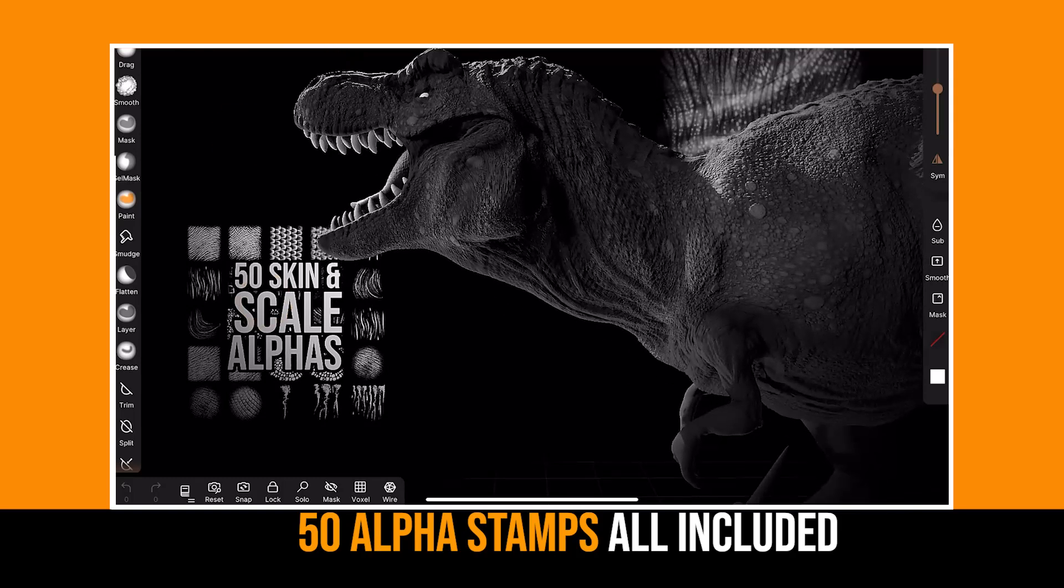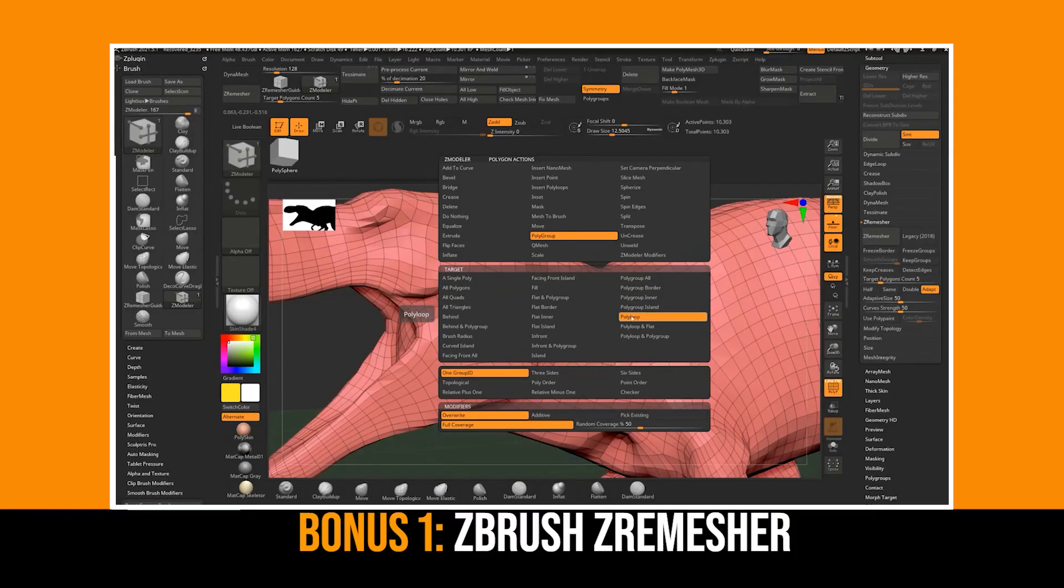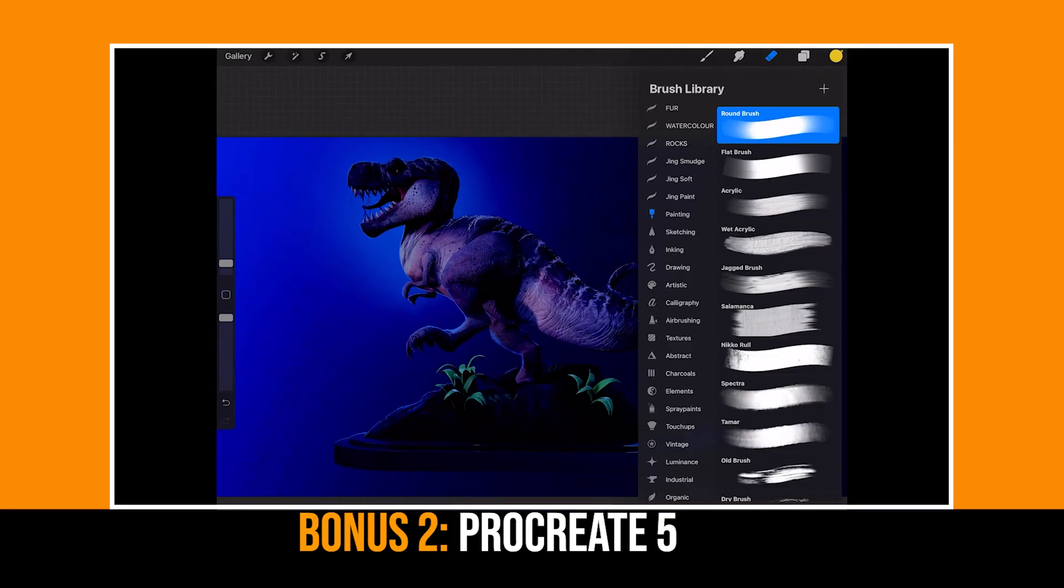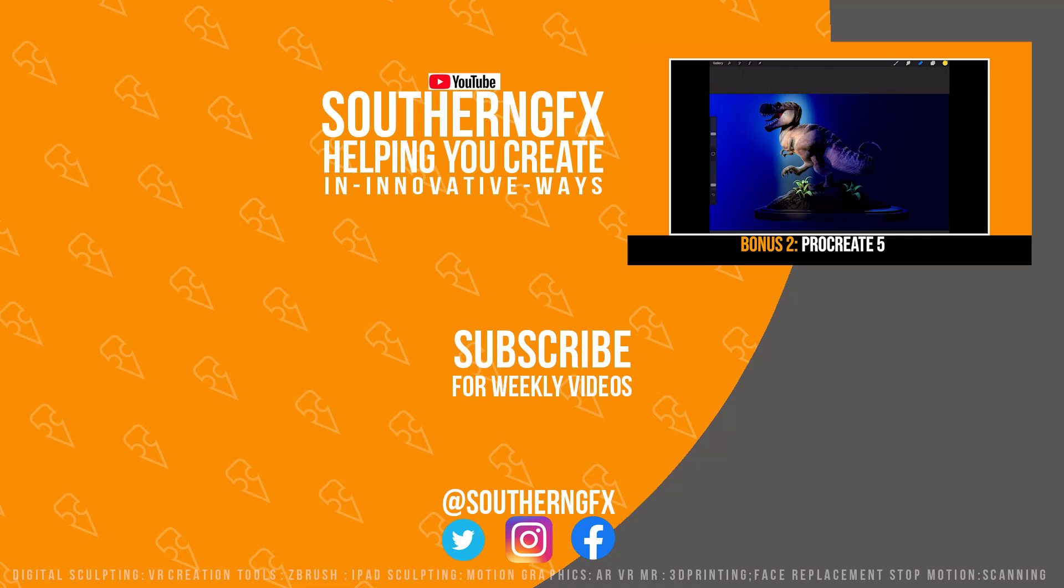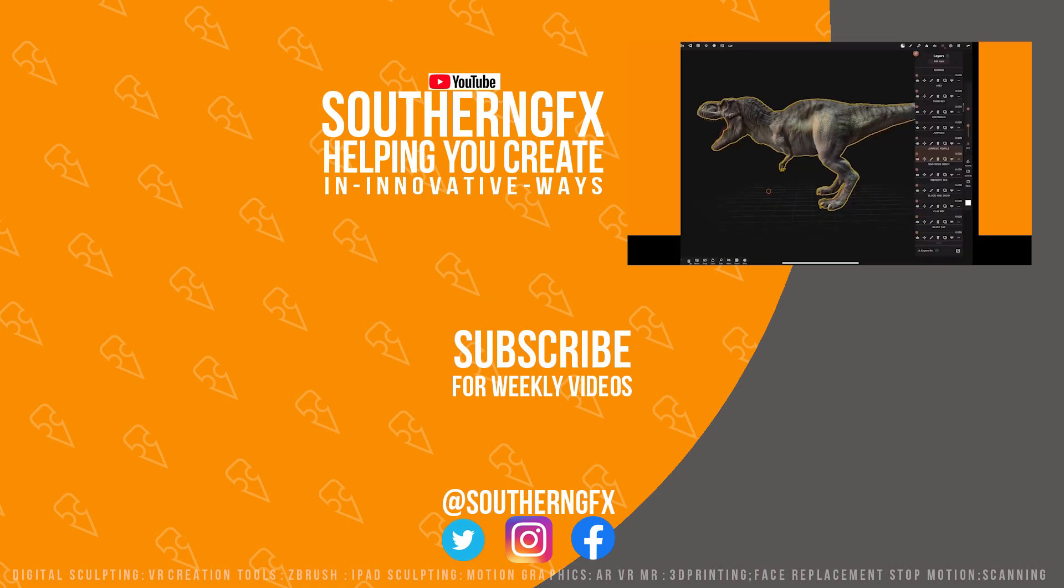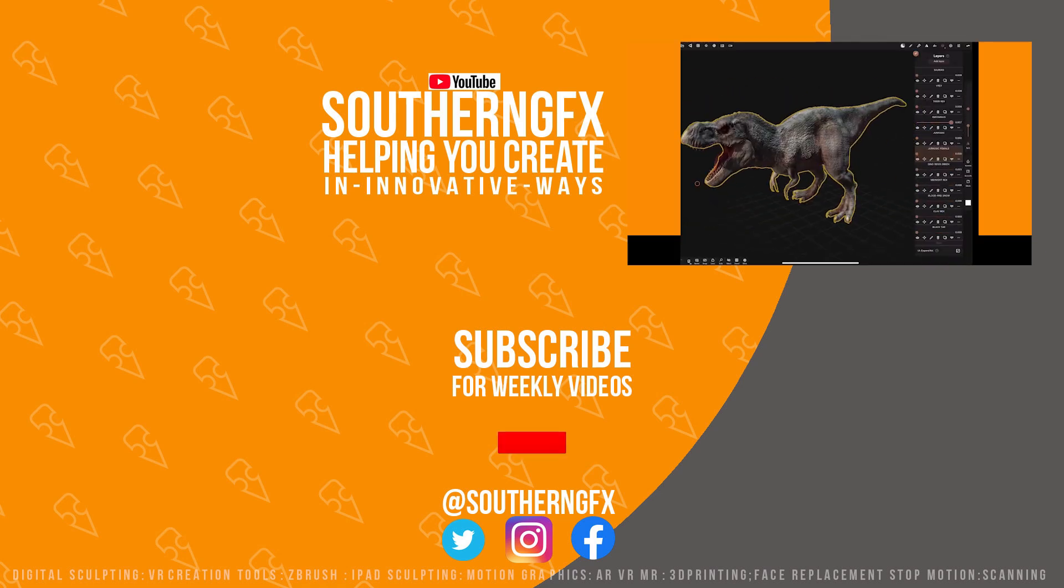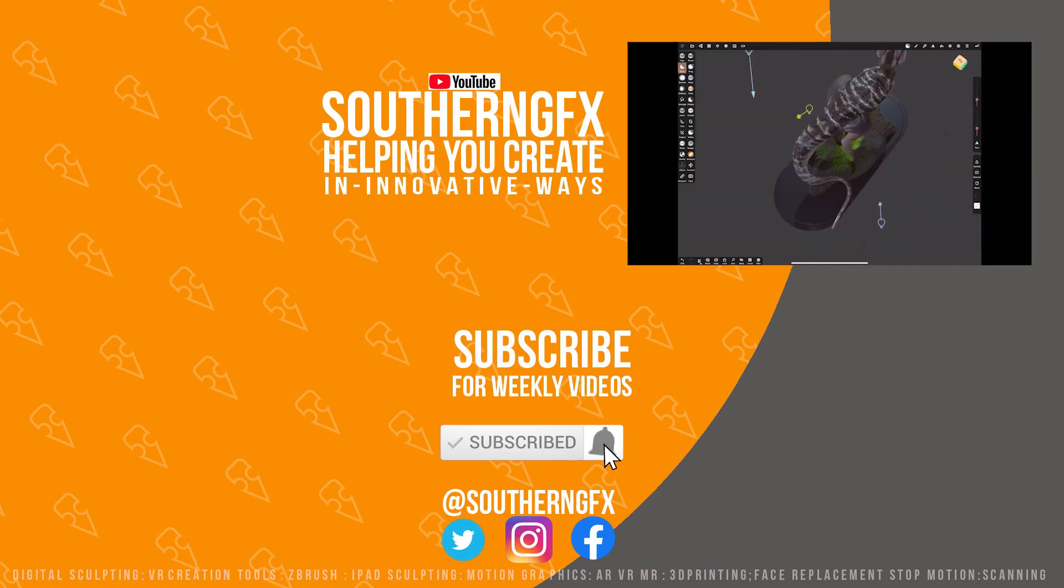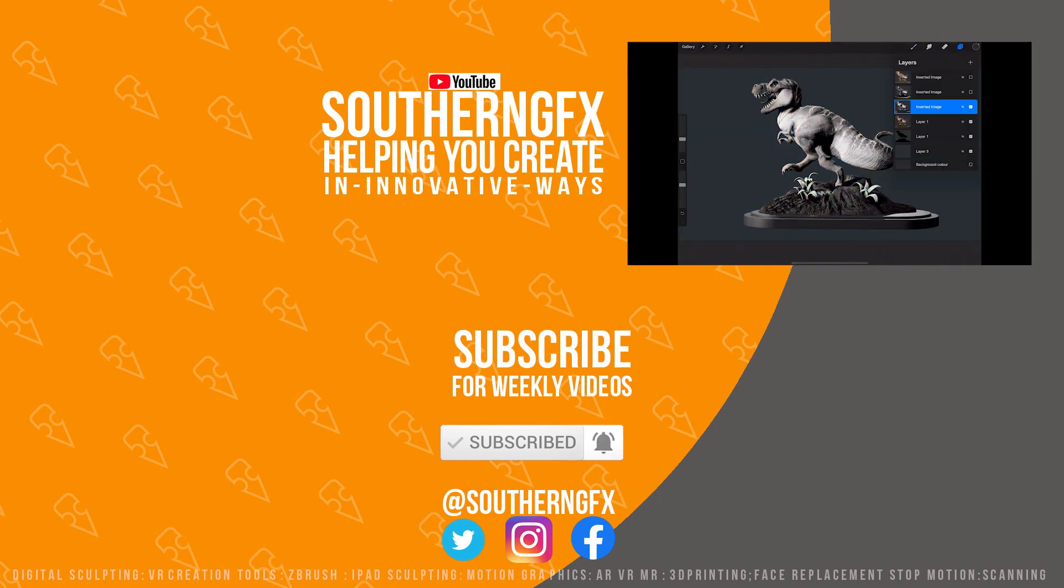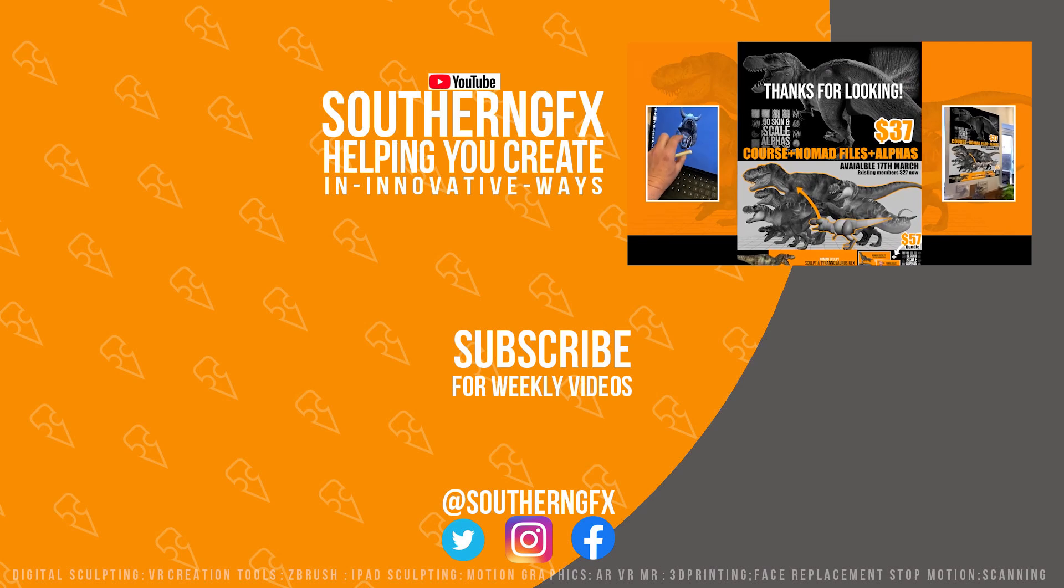Two bonus videos give you a glimpse of how to re-topologize in ZBrush using ZRemeasure and a 40-minute painting session with Procreate where we take a look at how to use exported Nomad images. It's packed full of useful tips and tricks and it's structured to allow you to follow along at your own pace. There's also a bundle option if you think you need to go back to the basics before tackling the big guy. And that's all available right now.